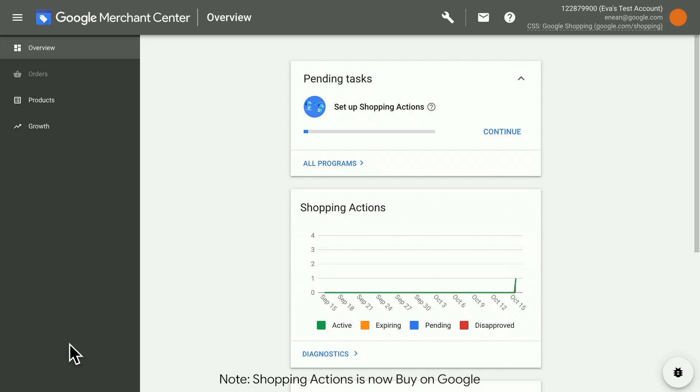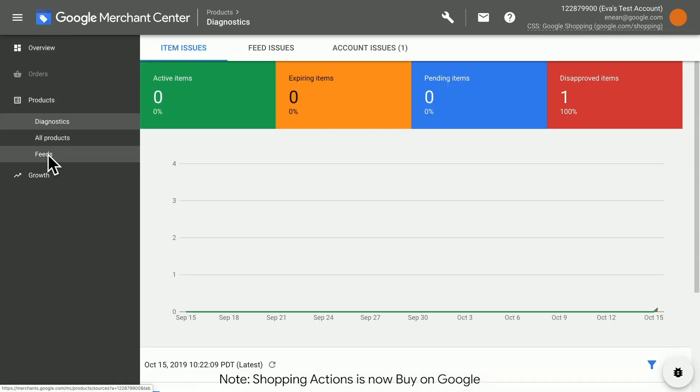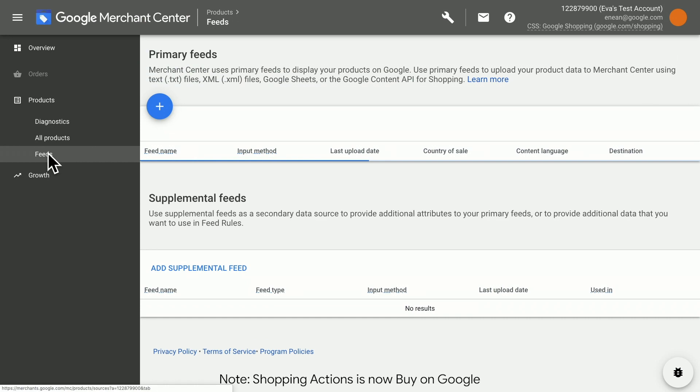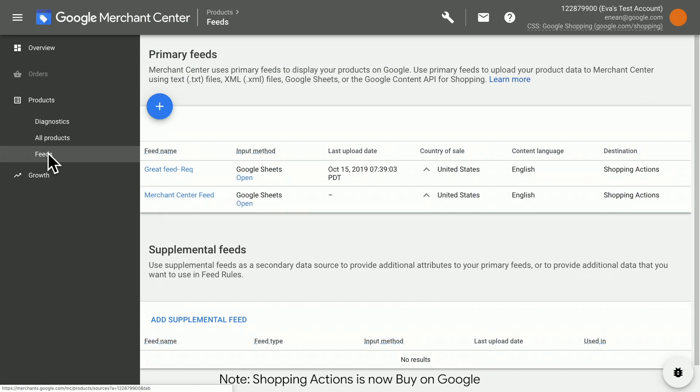First, log into your Merchant Center account. Click products, then feeds. After the feed page opens, select the feed you'd like to edit by clicking open.